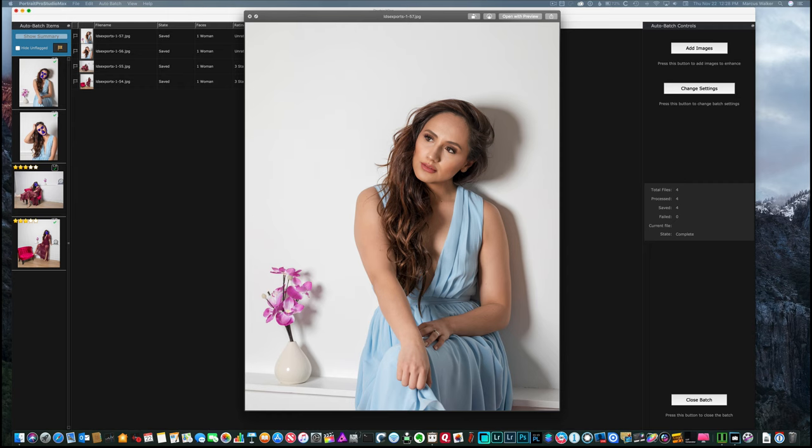So if I had 20 photos, I could have processed 20 photos in less than 20 minutes. And they would all have the consistent look and feel of what I did as far as how I want the face and everything to be presented and the makeup edits that I've made.